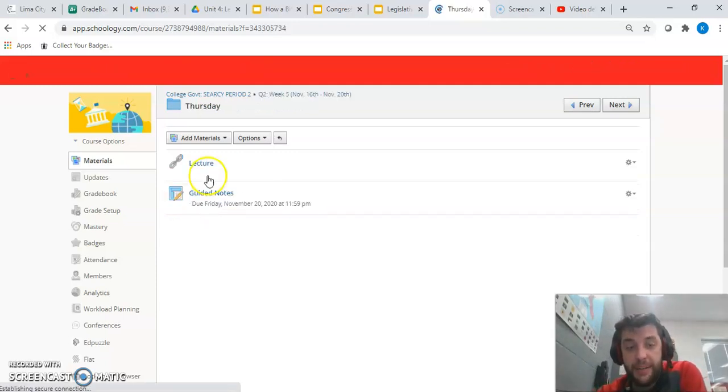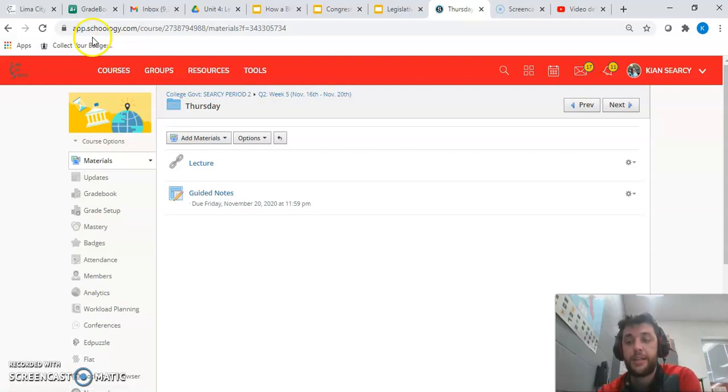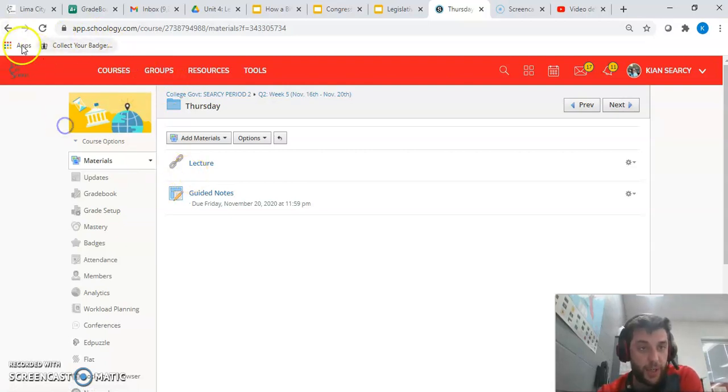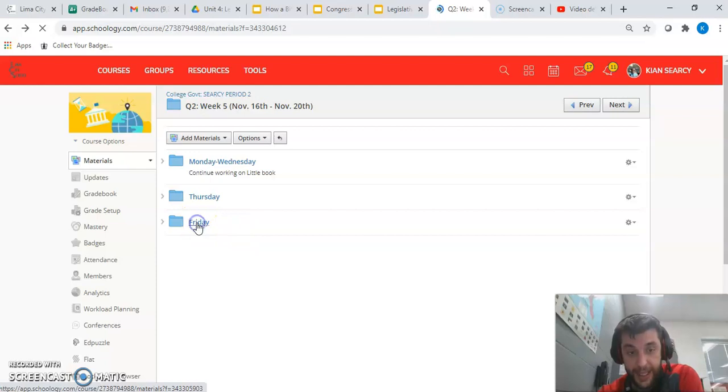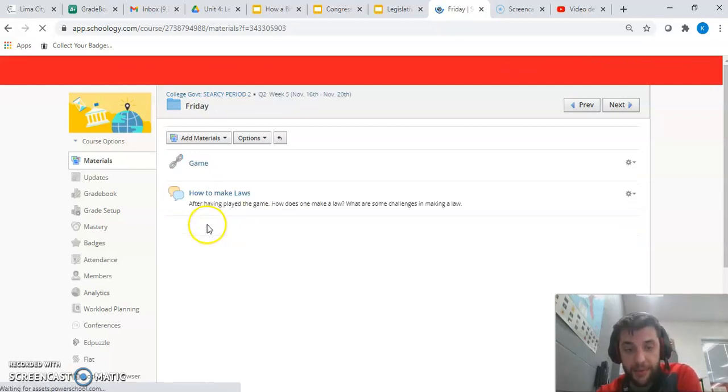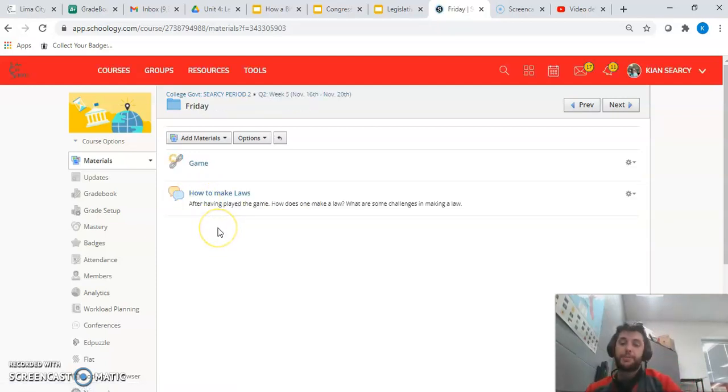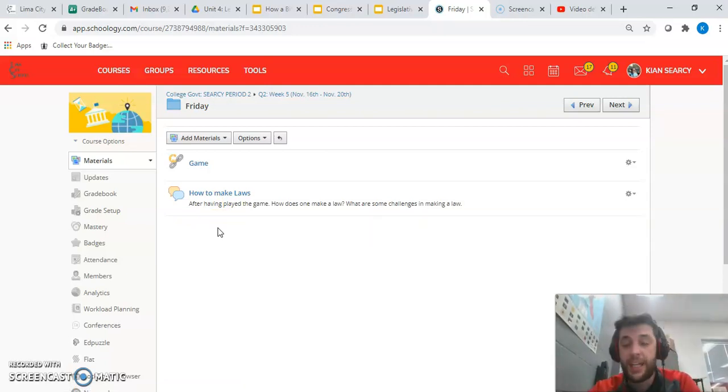After that we have a fun lecture planned for you here on Thursday and guided notes to go with it. Then a game that goes with the lecture. Please play the game, click it. It's iCivics, you guys have been there before, and respond to the discussion board after you're done playing.